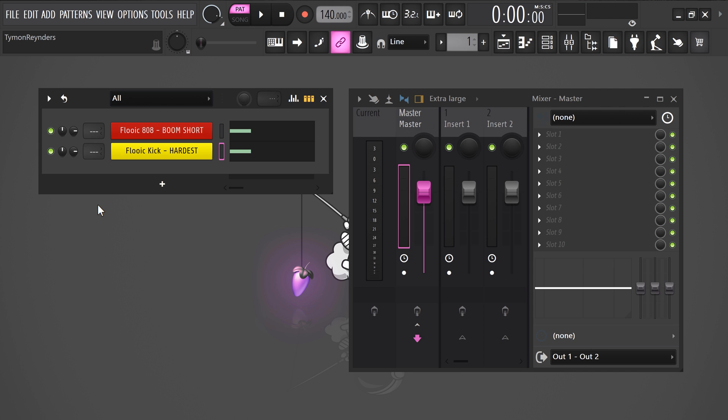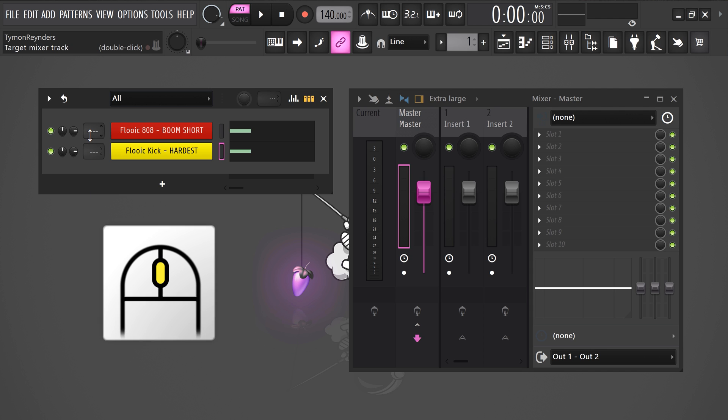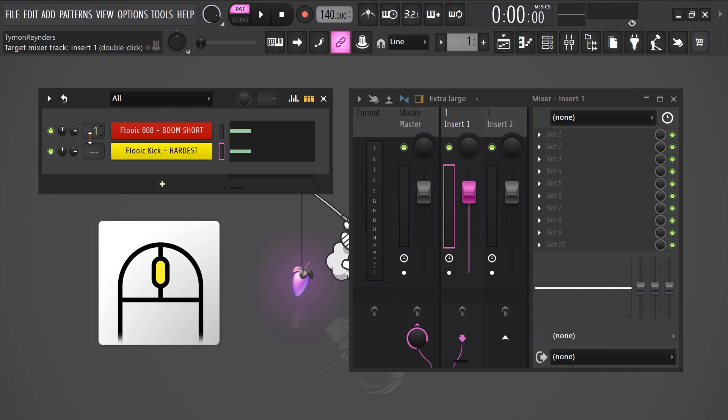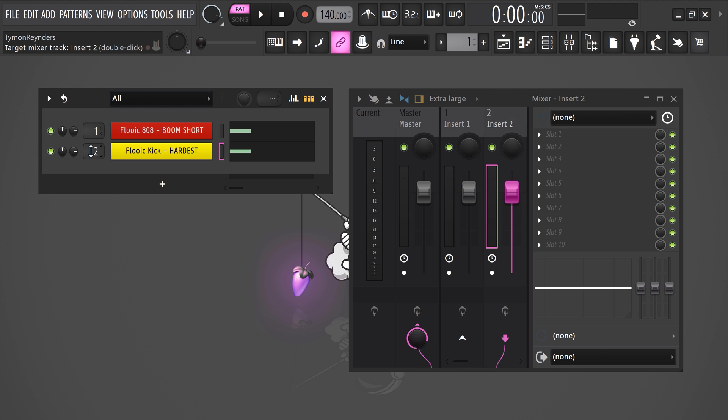Now, to start sidechaining, you need to route the kick and 808 to a mixer track. Let's send the 808 to track 1 and the kick to track 2.